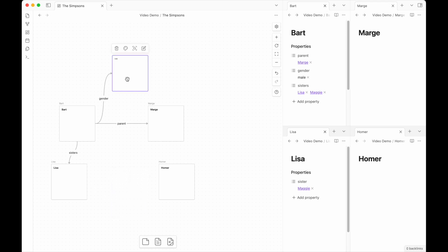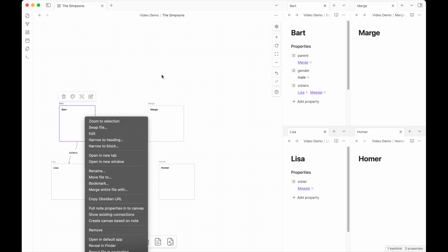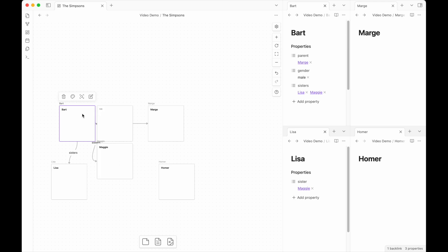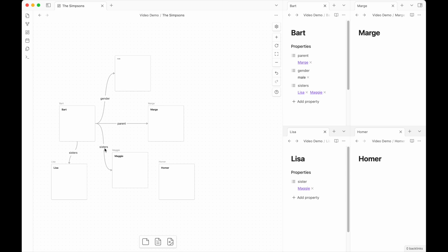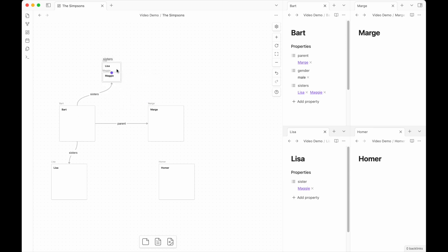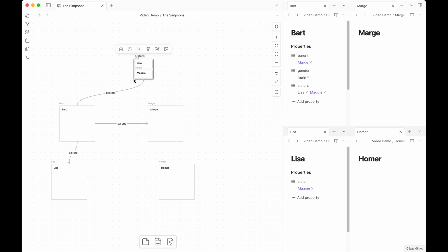So what the new semantic canvas update allows you to do is work a little bit more granularly. If you were to right click on a given note, you can pull note properties in for just the thing you have right clicked on that way you don't have to pull in for everything. Or if you don't even want to see every possible thing that gets pulled in, if you pull out in this menu that's always shown up has add card, add note from vault, but it will also give you the option to pull in the properties from the note that you're linking from. So if I pull in sisters, what we get is a group containing Bart's sisters, Maggie and Lisa.